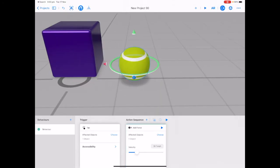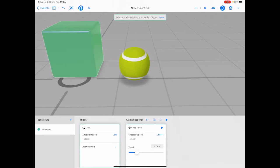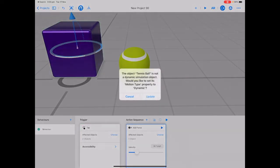Tap on your tennis ball. We're going to apply the same trigger and action sequence to the tennis ball. On our trigger next to affected objects, tap on choose and tap on the tennis ball so both of our objects are affected with this trigger. On the add force, tap on choose and tap on your tennis ball. It's asking us to update the motion type to dynamic, so let's tap update.